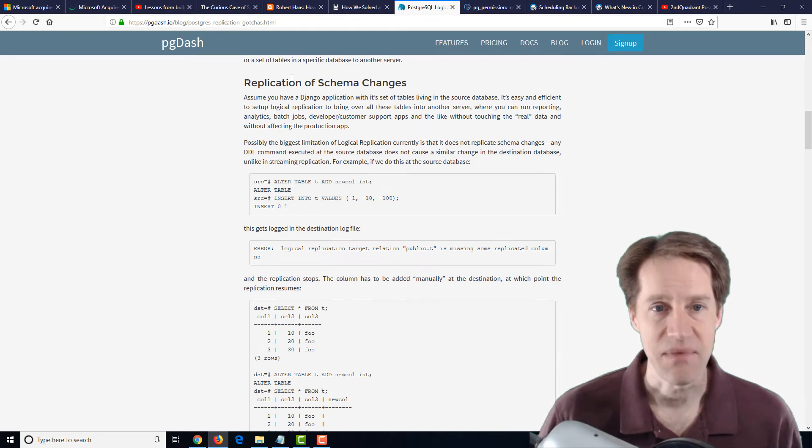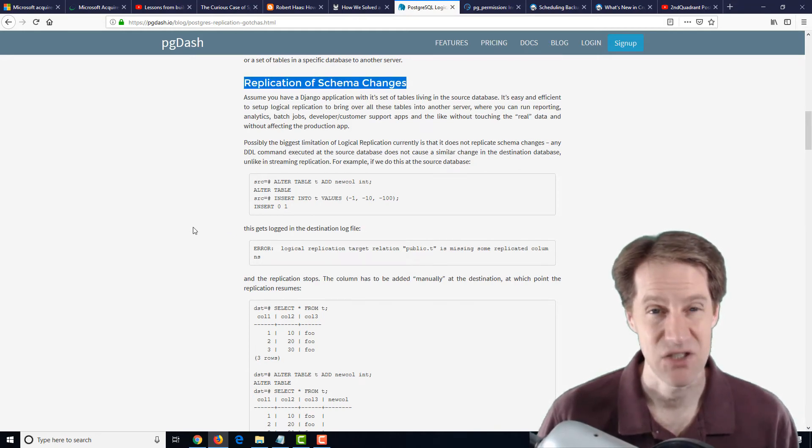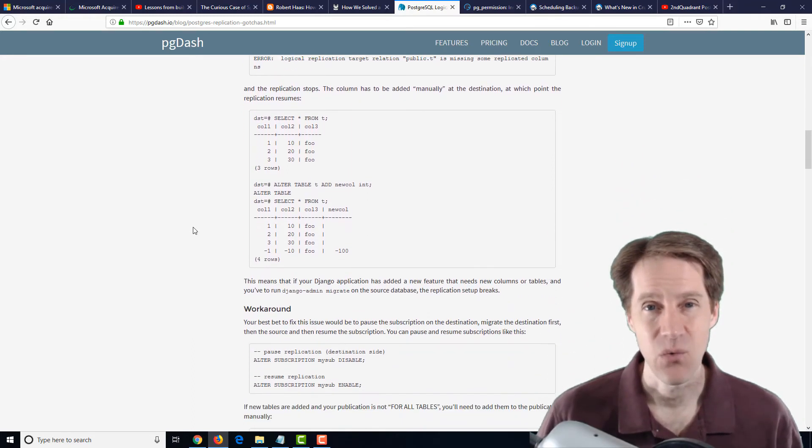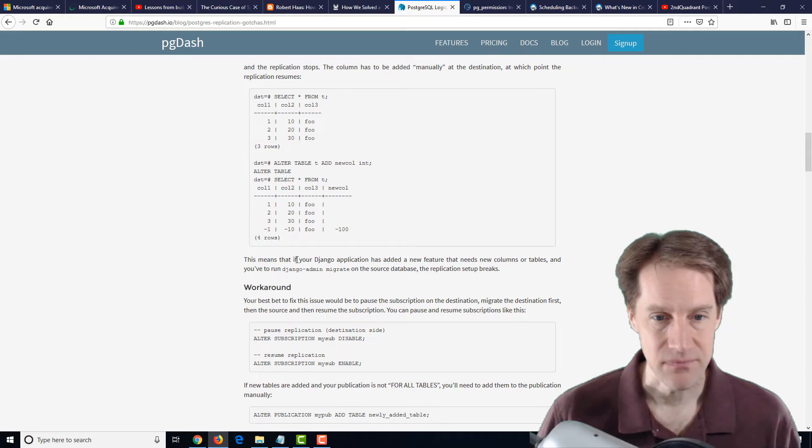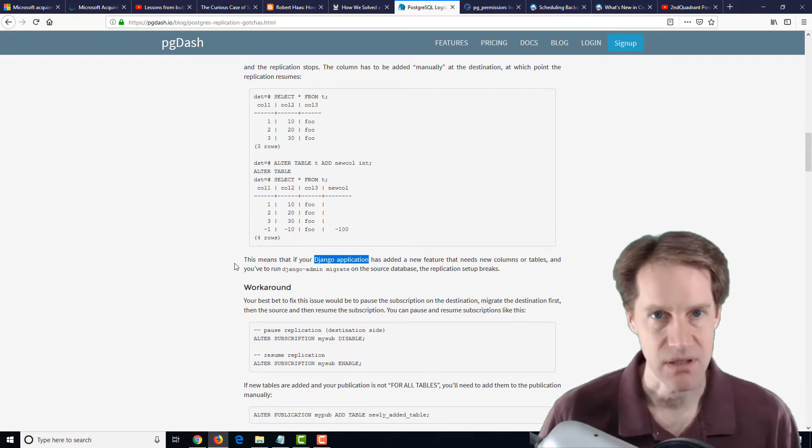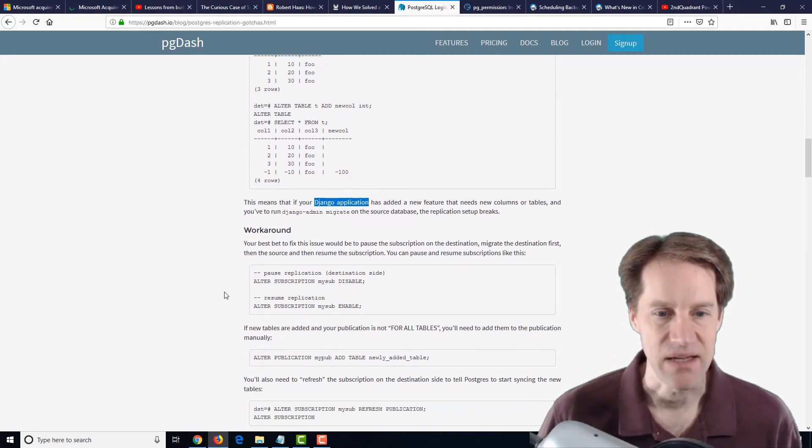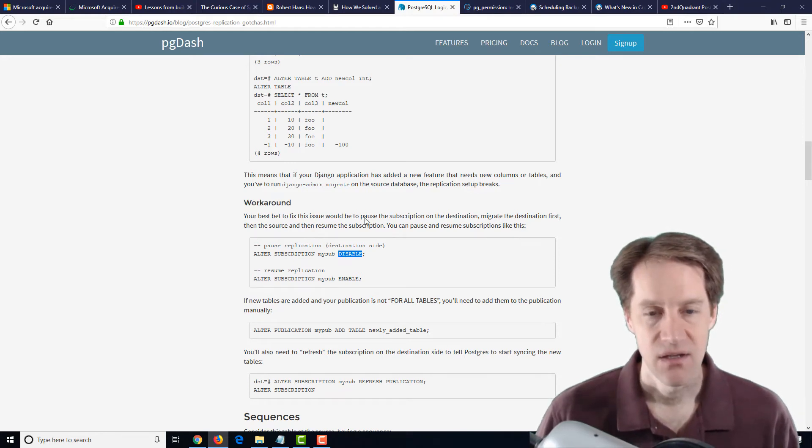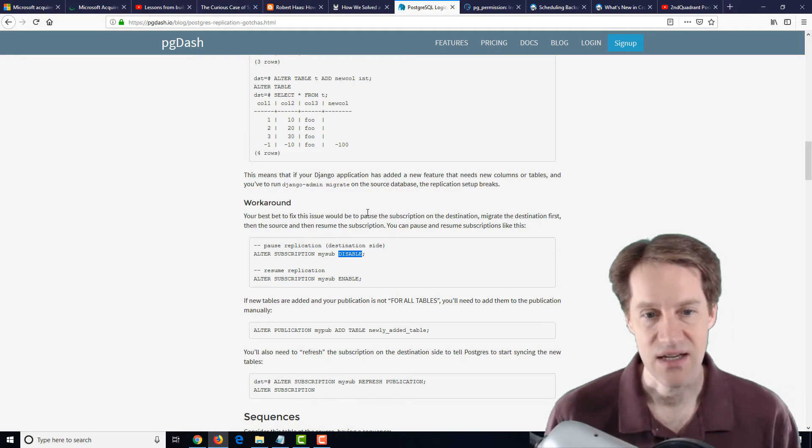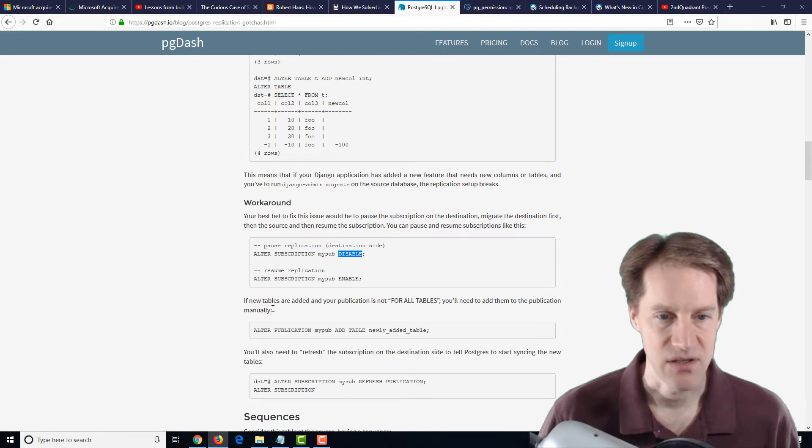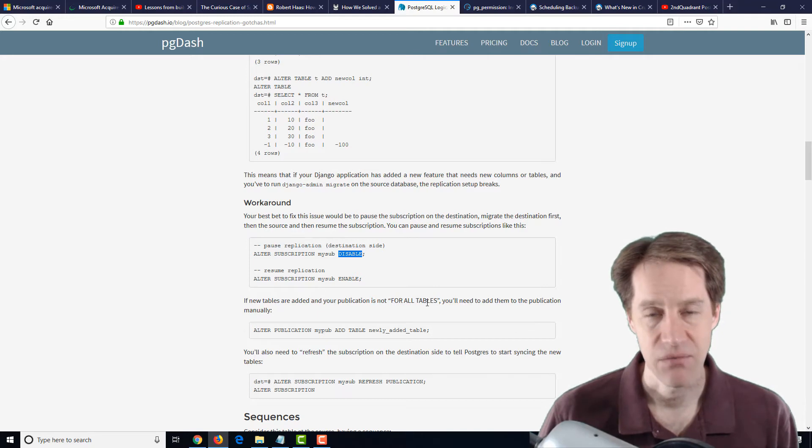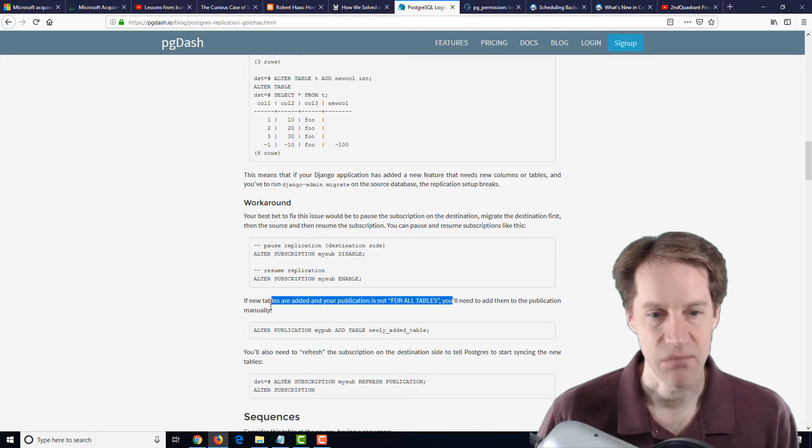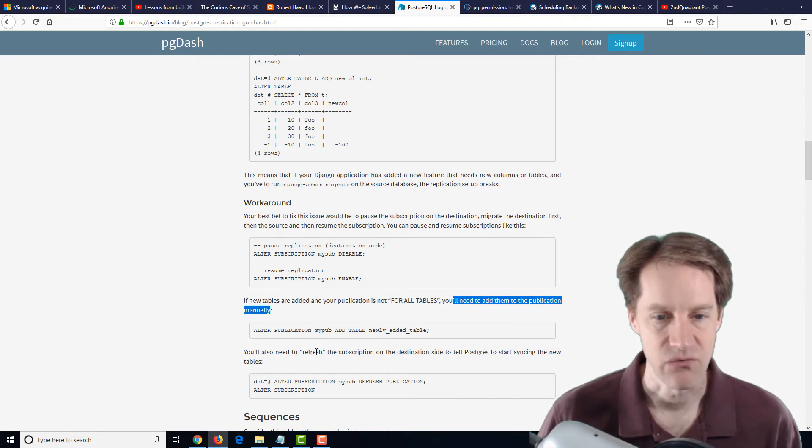So the first one they mention here is that the replication of schema changes. Basically, schema changes aren't really replicated over. So you need a way to potentially work around that. Their workaround suggestion here is to disable the subscription, do the schema change to the source database and the destination database, and then enable the subscription. Then they also mention if new tables are added to your publication and your publication wasn't set for all tables, you'll need to add the manual to the publication as well. And you'll also need to do a refresh subscription command as well.